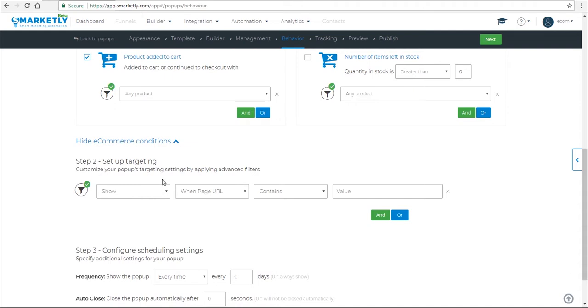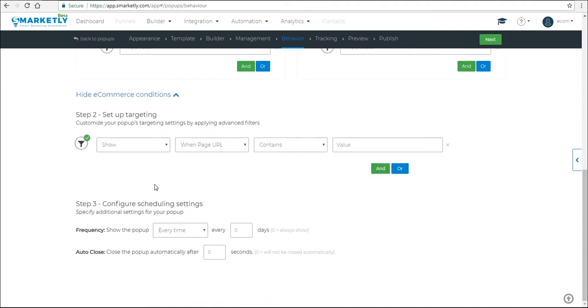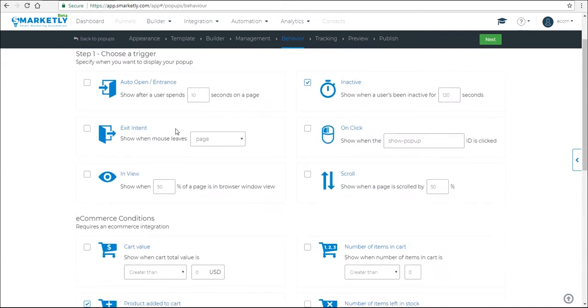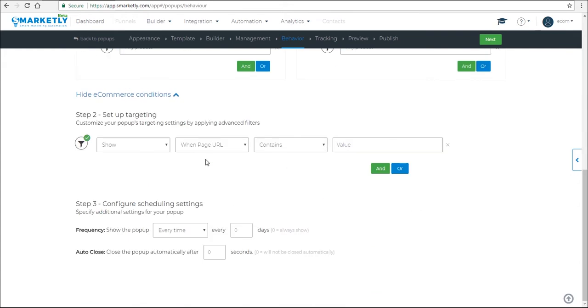Make sure that you specify on which pages or page the pop-up will appear. You can use the AND and OR options to have a really specific targeting. And then finally, you need to configure the scheduling settings of the pop-up. We recommend that you show it every time that the aforementioned conditions are met. So let's leave it as it is and then click next.